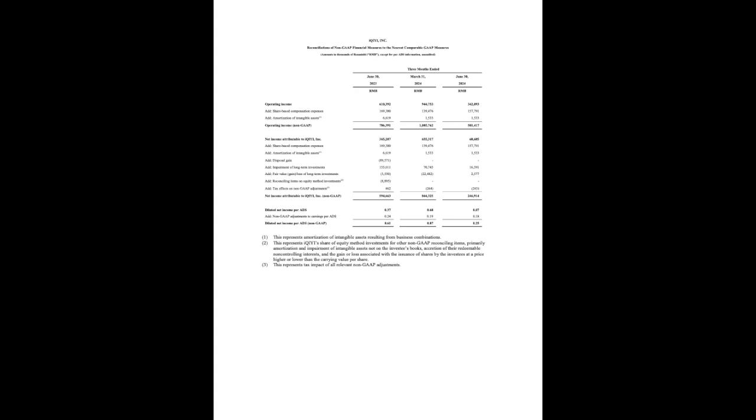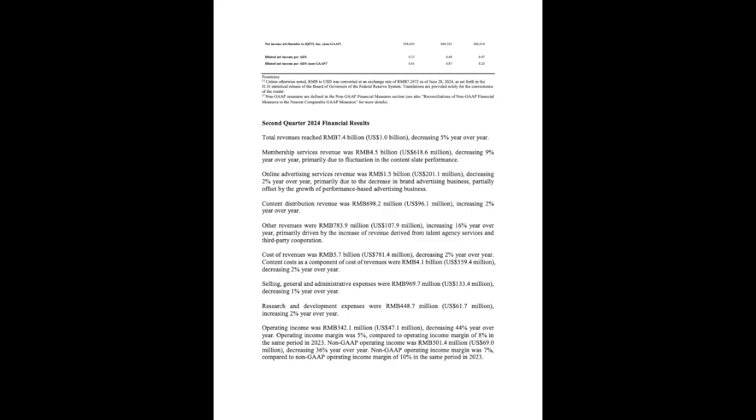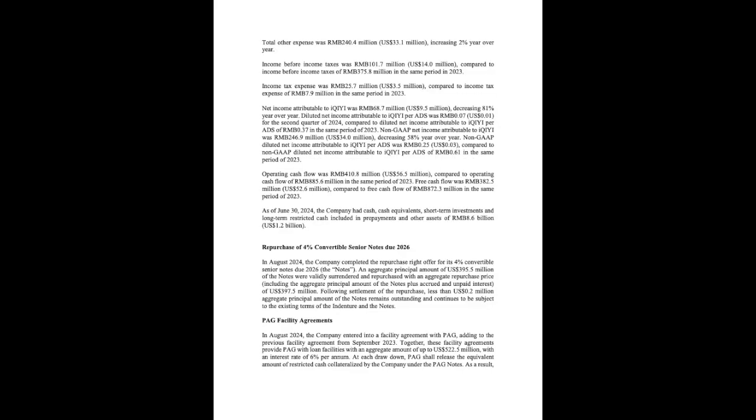As a matter of fact, we view the vibrant competition within the long-form video sector as constructive, which has enhanced its appeal over other entertainment formats. It also provides a valuable opportunity to review and refine our tactics. It helps us gain a better understanding of user preference and improve our business for future growth. As the summer season unfolds, our premium content has gained strong momentum. The release of acclaimed titles such as Interlaced Sin, To the Wonder, and Strange Tales of Tang Dynasty Season 2 has boosted our key operating metrics and brought us back to the leading spot in terms of market share in the key drama category in July, according to enlightened data.